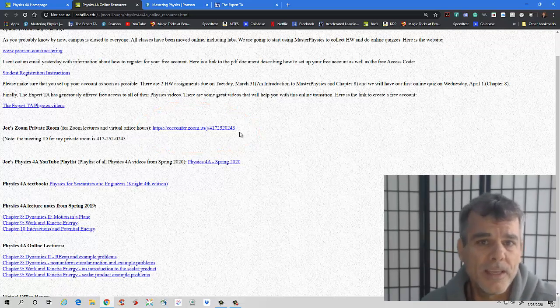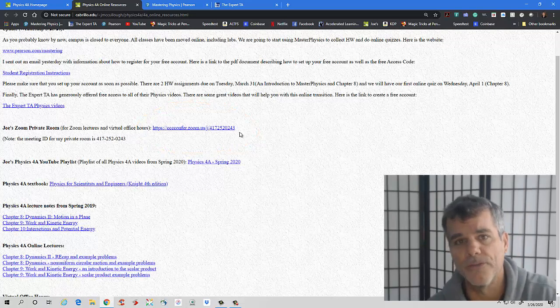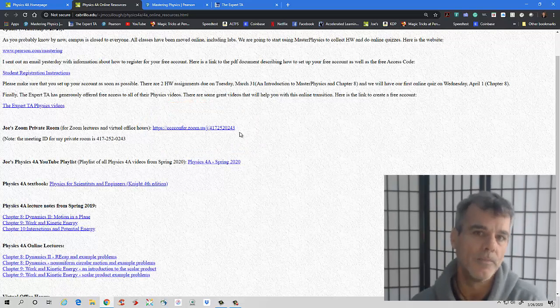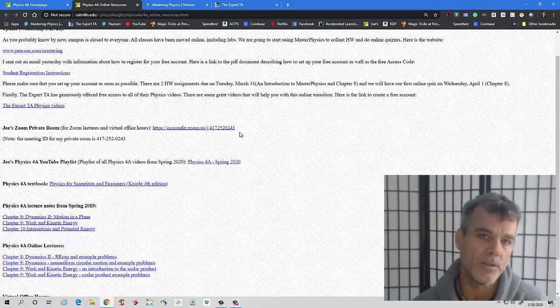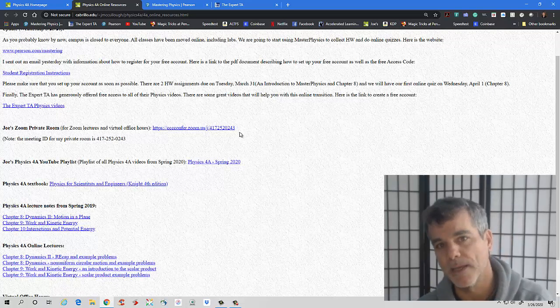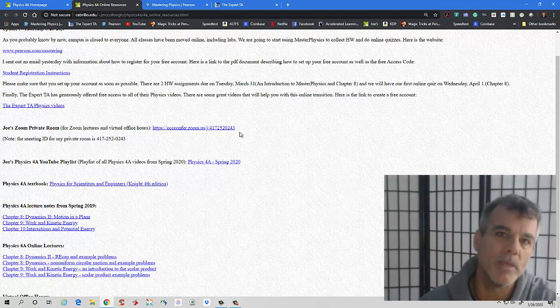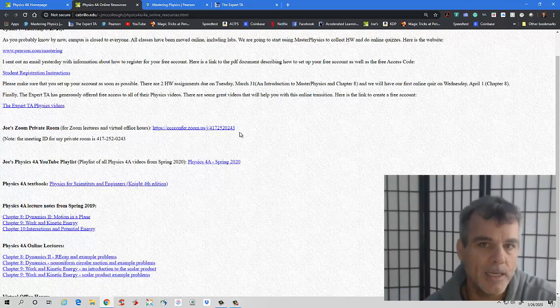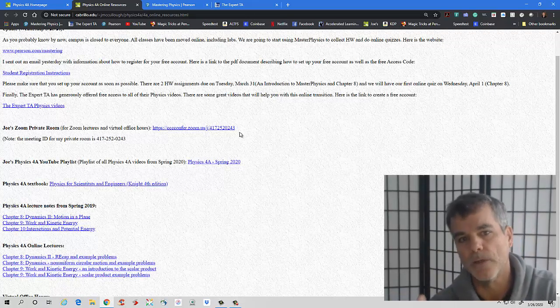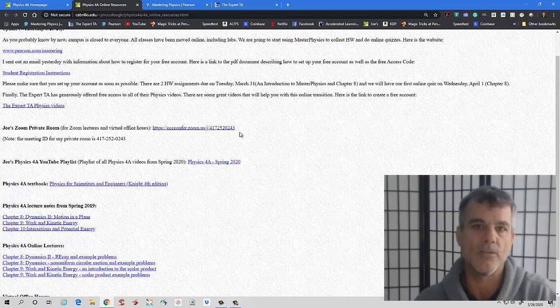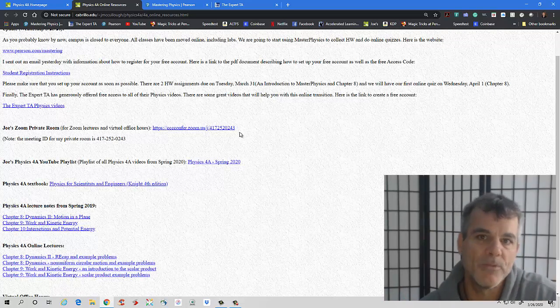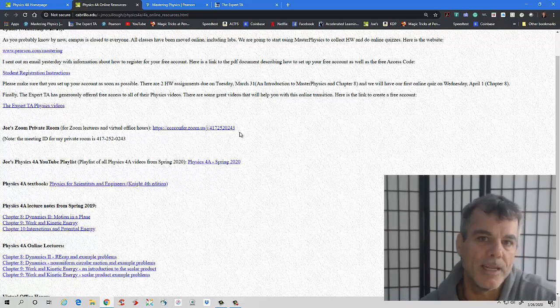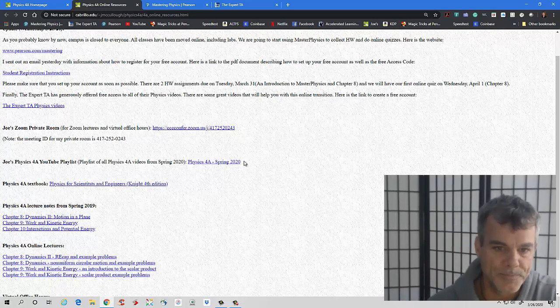But this right here is anytime that I'm doing Zoom, a Zoom lecture or a Zoom office hours, this is the link that you will use. One thing is this is the link that I'm going to use for my other class also. I just decided to have one link, which means that if you click on this link at a time when I'm not scheduled for office hours for 4A, I may be having office hours for Physics 10. So just so you know, I'm only going to be available for Physics 4A at specific times. I will figure that out and will let you know as soon as possible.